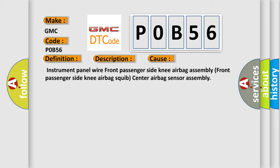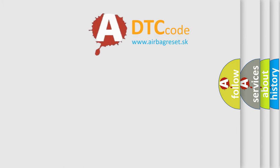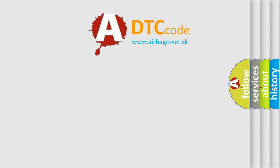The airbag reset website aims to provide information in 52 languages.